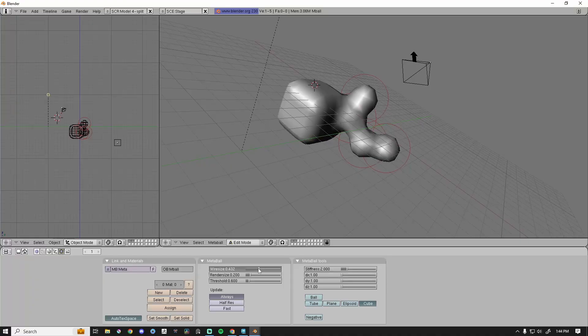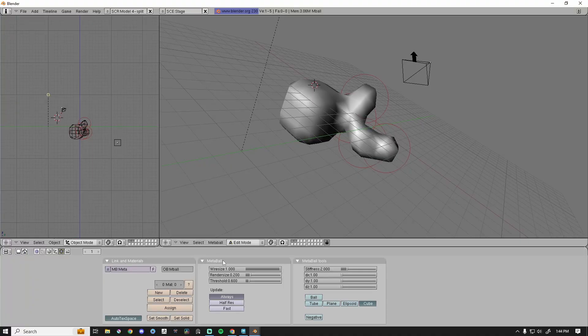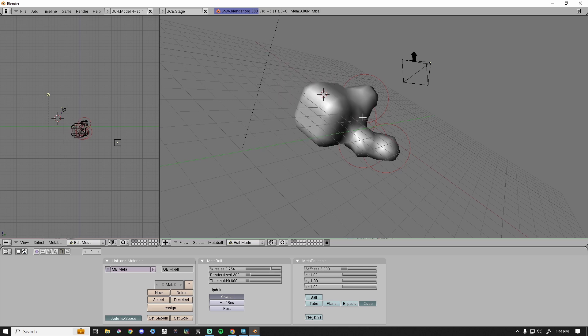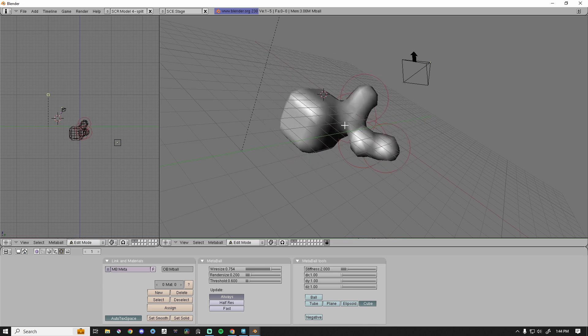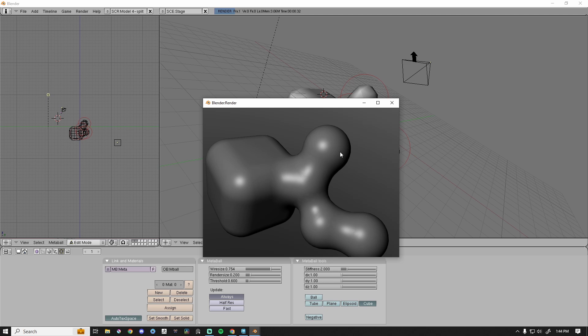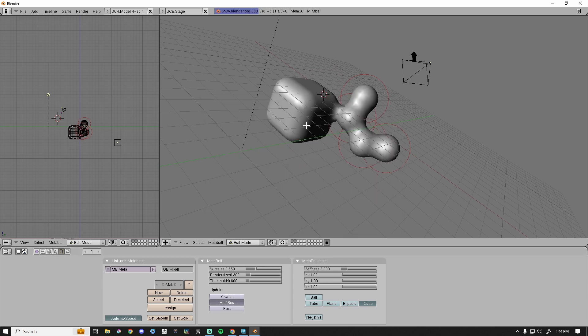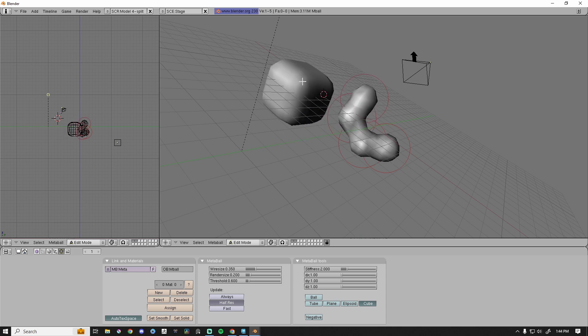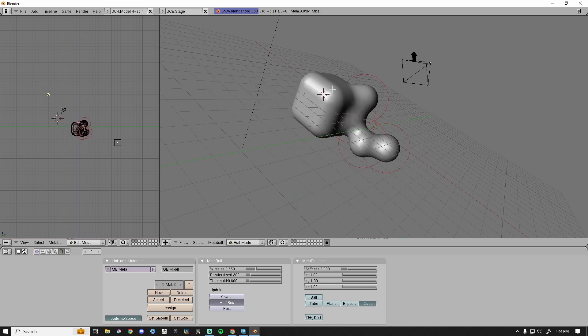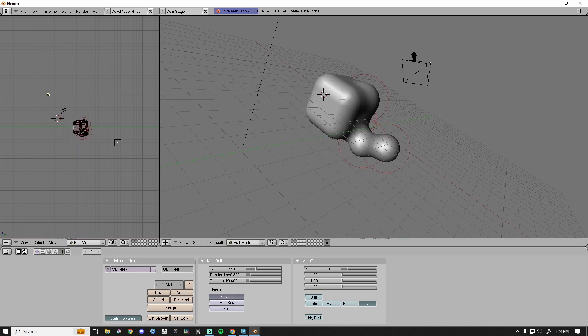It also has settings where I can work super, super low poly in the viewport, and then at render time smooth everything out. In the viewport I can make the wire size super large, work really, really fast, do whatever I need to, and then when it renders, smooth it out during the render. I can do fast, I can do half res — so when I move things you'll notice it lowers the resolution, or just always update. Whatever resolution I have set for the wire size, that's what I see in the viewport.